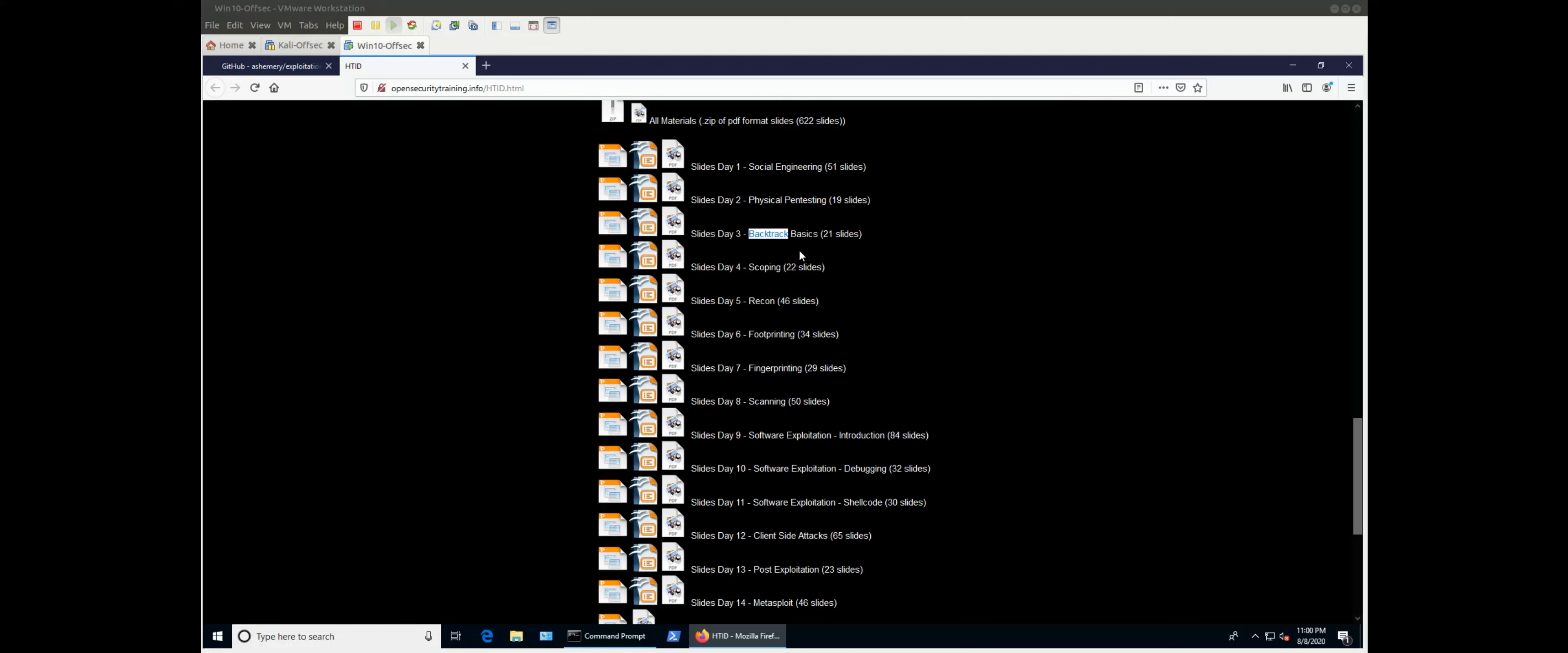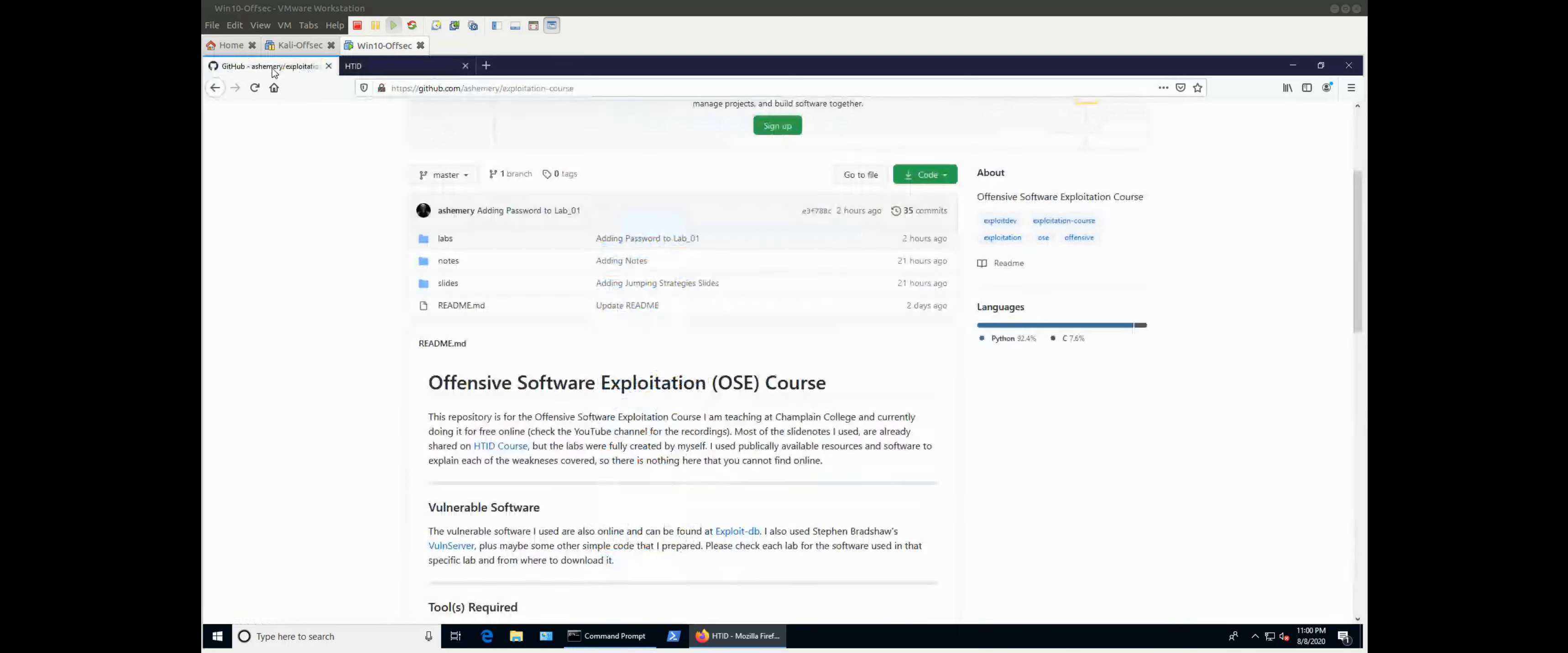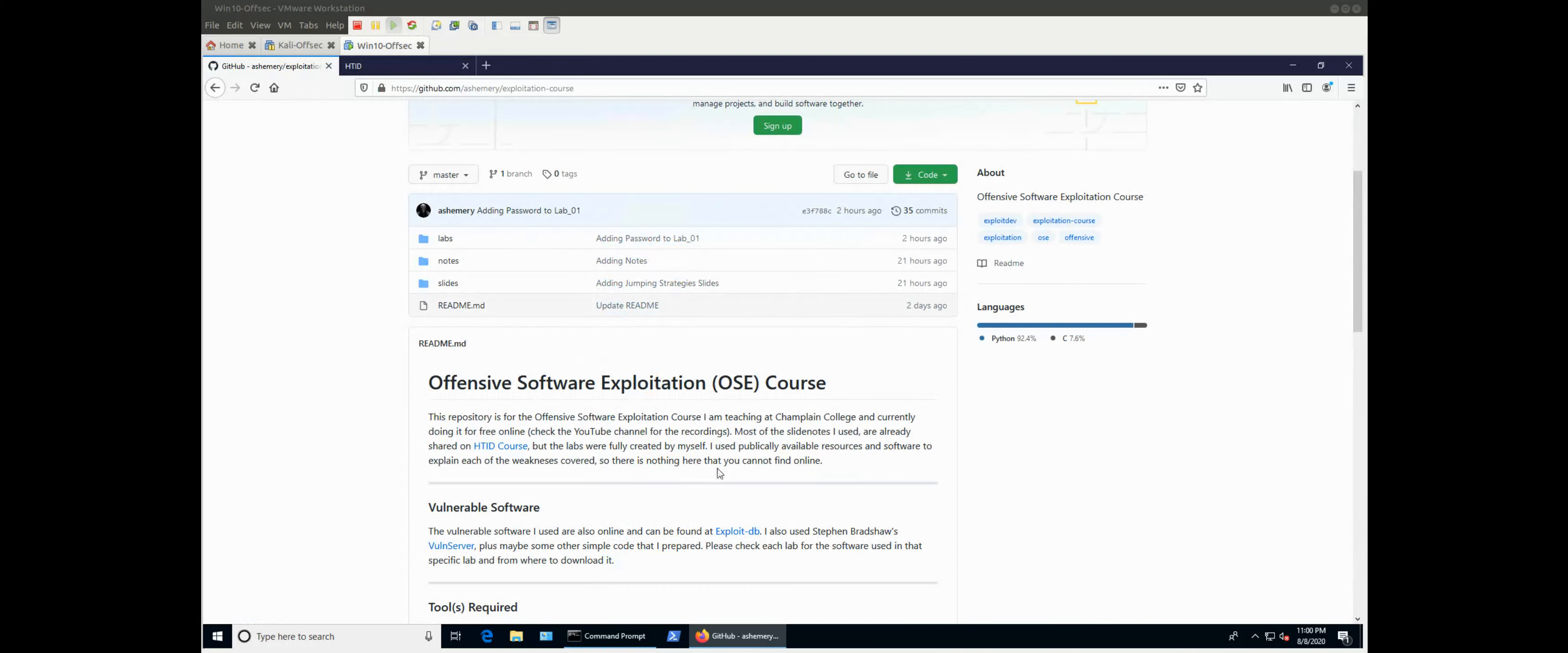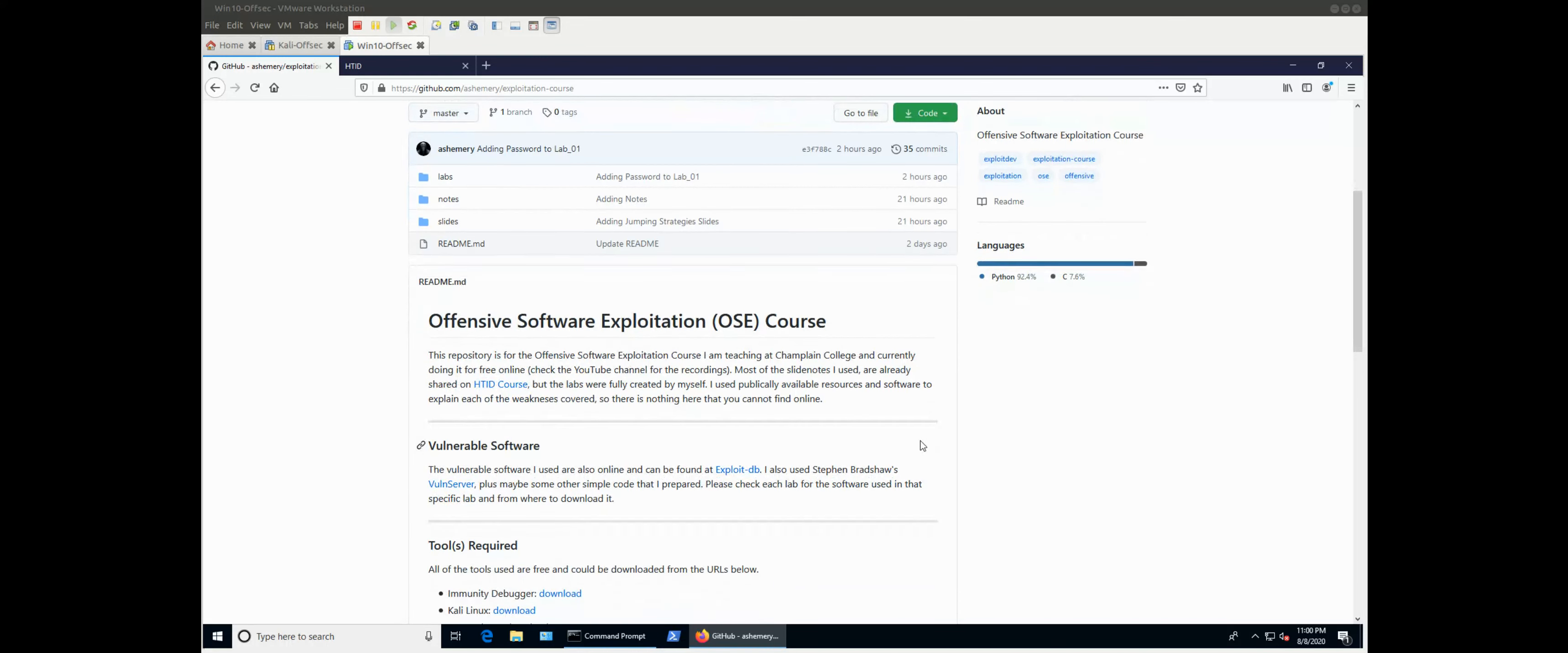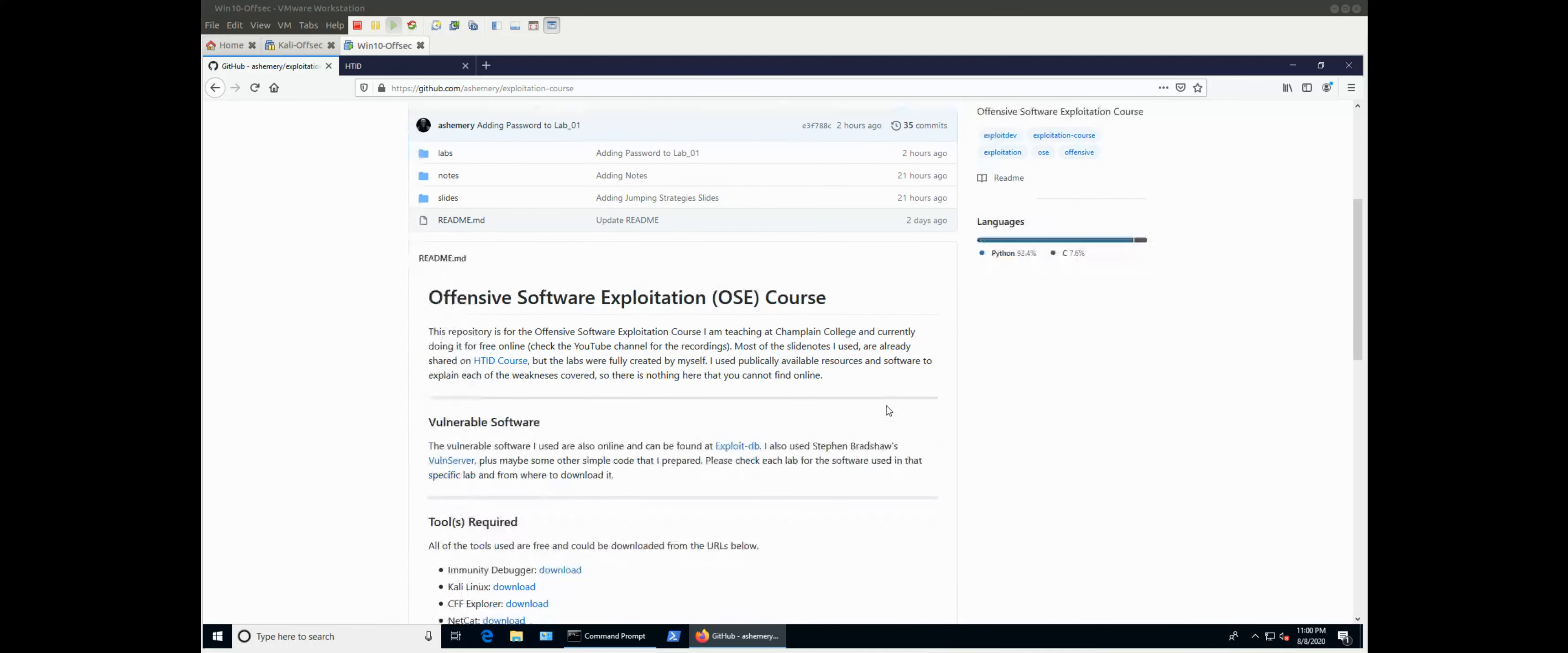But that was the old version of the course. The recent one does use Kali. Anyway, these were the topics that were covered, so they are not just focusing on exploitation. But this course is a little bit different. It only focuses on the exploitation part.